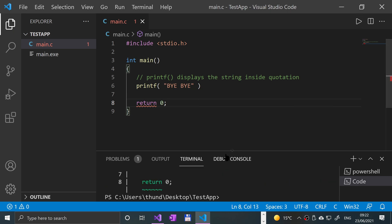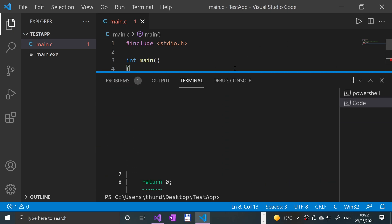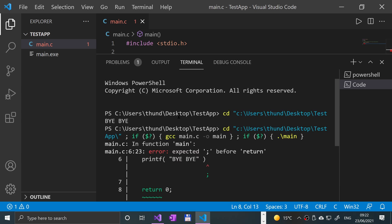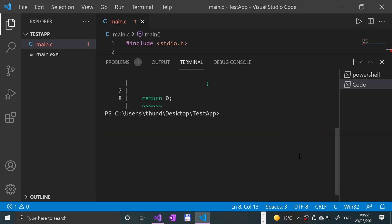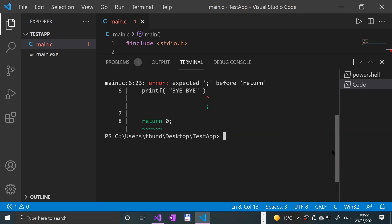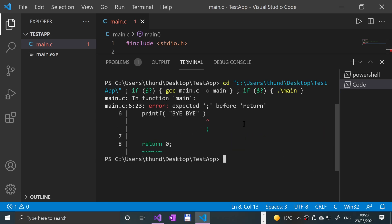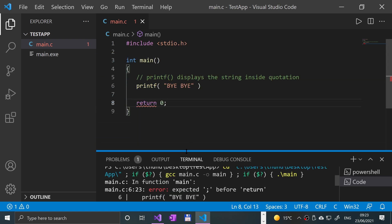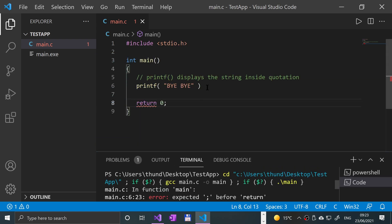If I have a look now at what the error has produced, it says 'expected semicolon before return'. That's all it's telling you. The way C++ knows that you're at the end of a line is by having a semicolon.